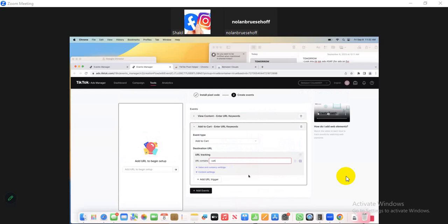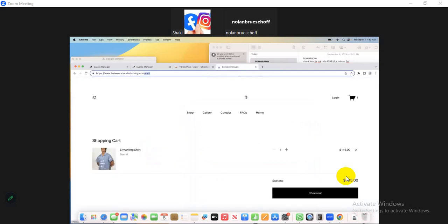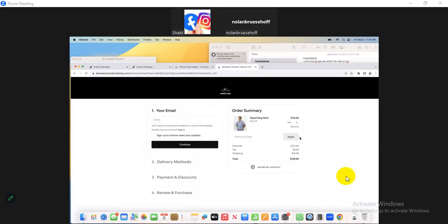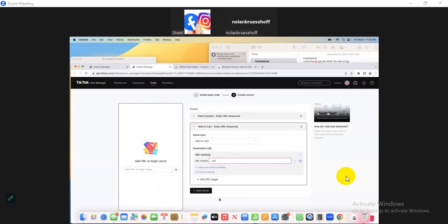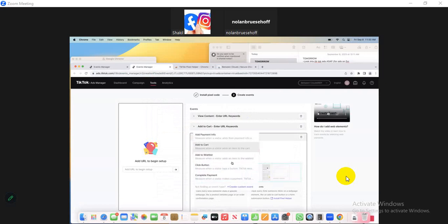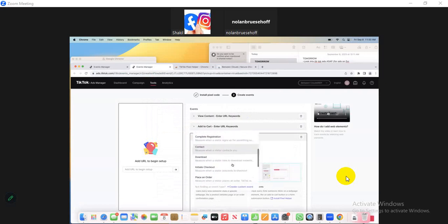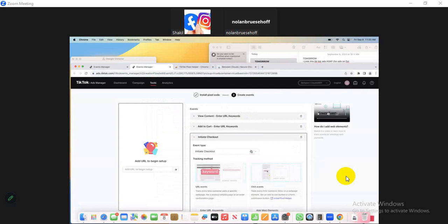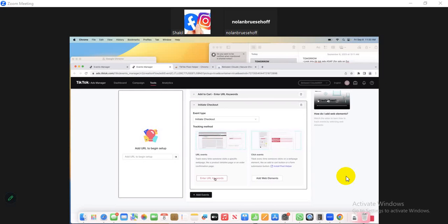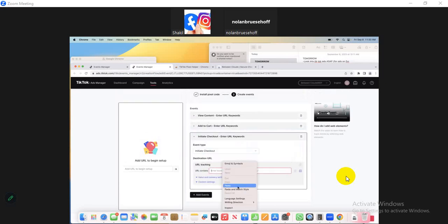Go to your website and click Checkout. Copy only the checkout portion from the URL. Go to your event window, click Add Event, and find Initiate Checkout. Scroll up, select Initiate Checkout, scroll down, enter the keyword, and paste it.